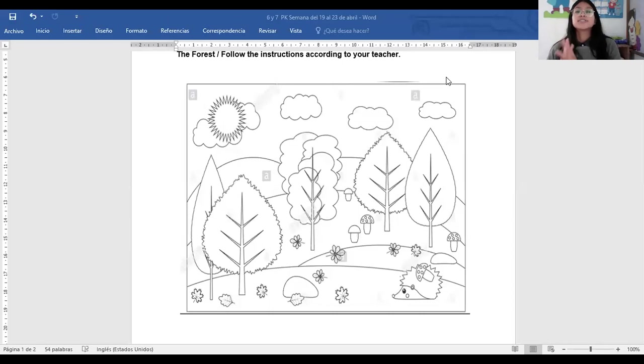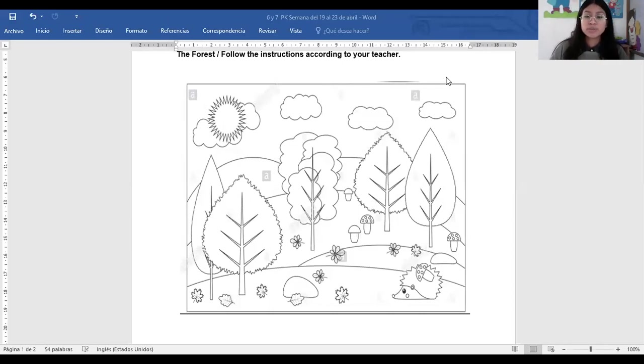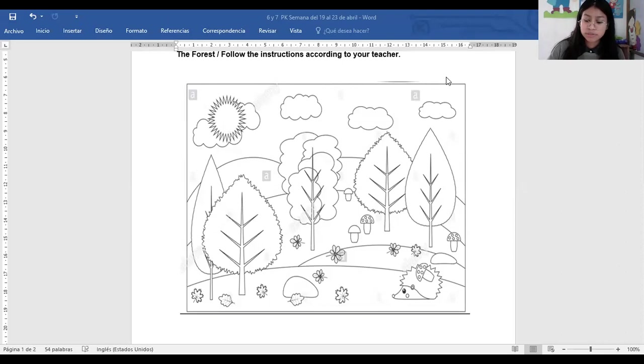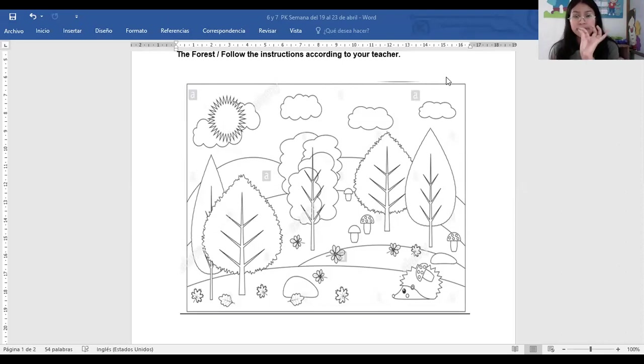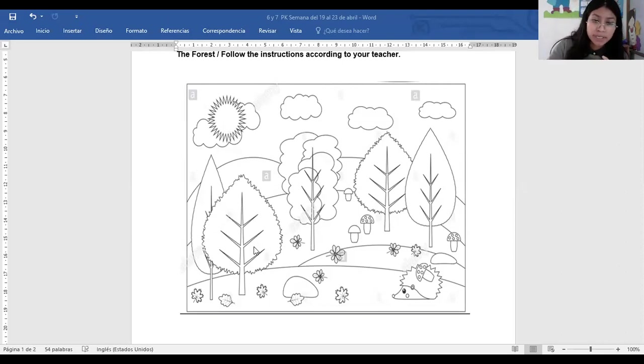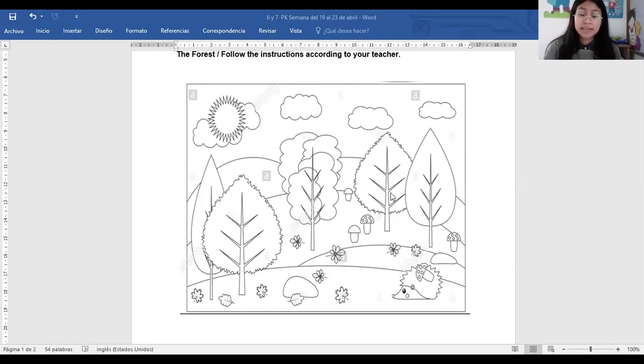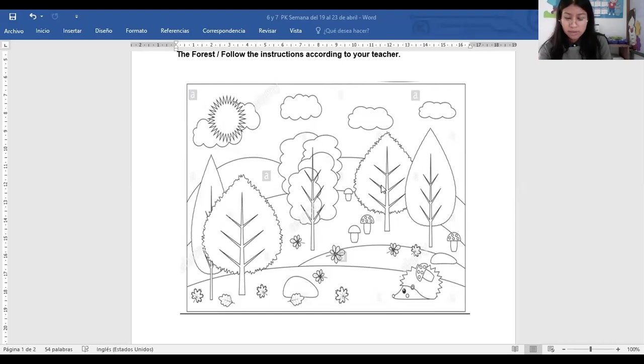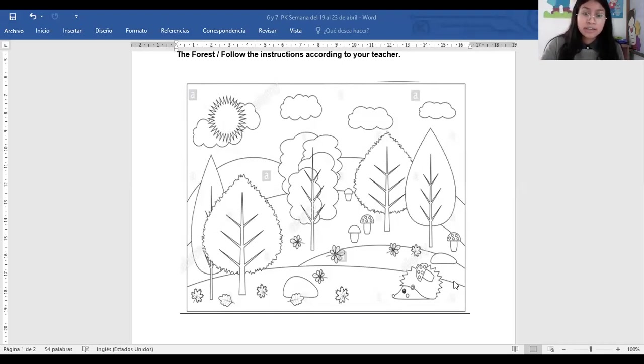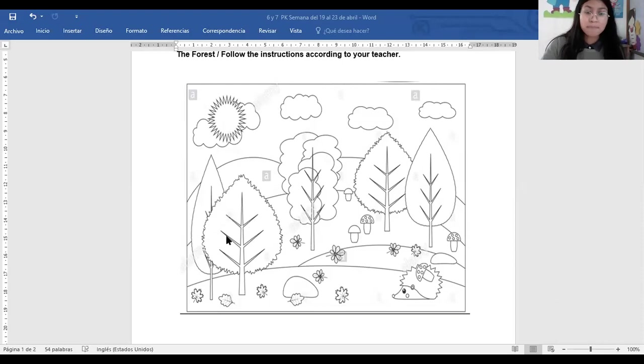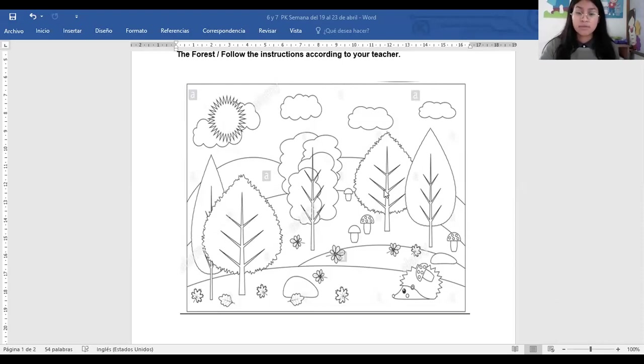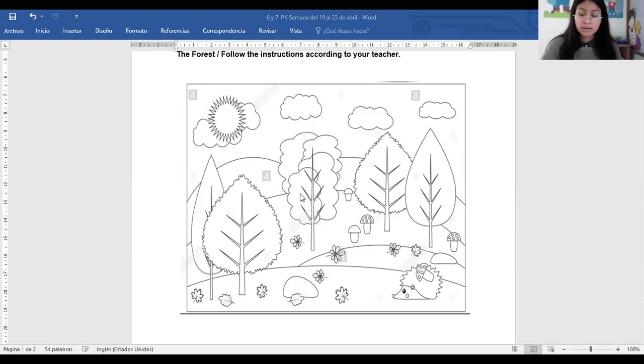Alright, so in total, we are going to paste balls with China paper. In this tree, in this another tree, and finally with this. En total, vamos a llenar de bolitas solo el arbolito. Estos tres arbolitos. Este que estoy tocando, este otro, y este. Este que está en medio lo vamos a pintar. Sí?